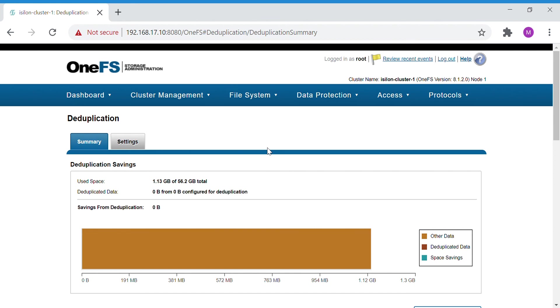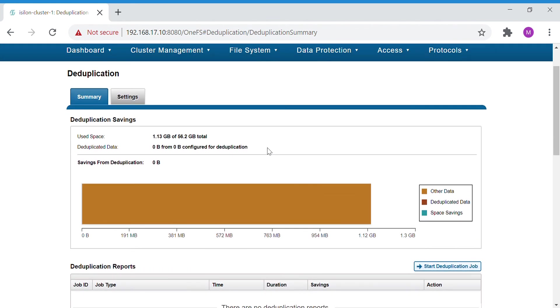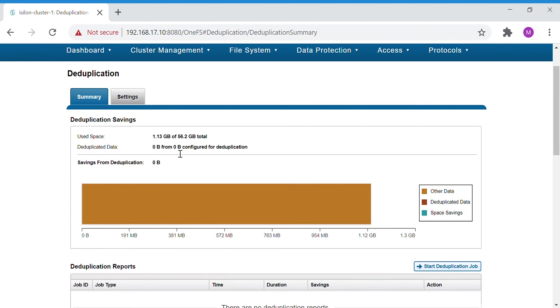Here you can see the deduplication savings. This is showing for the entire cluster. Used space is 1.13 GB out of 56.2 GB and deduplication data is 0 bytes from the zero bytes configured for deduplication.